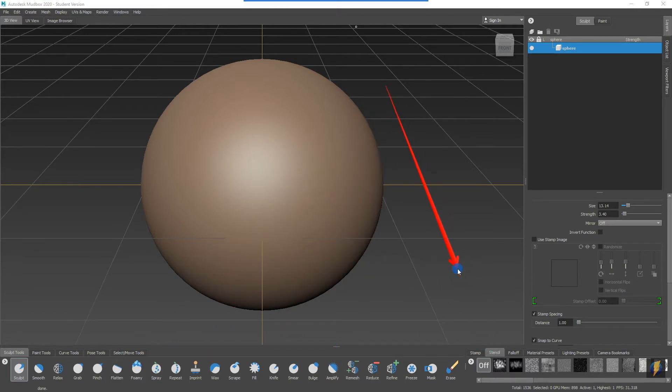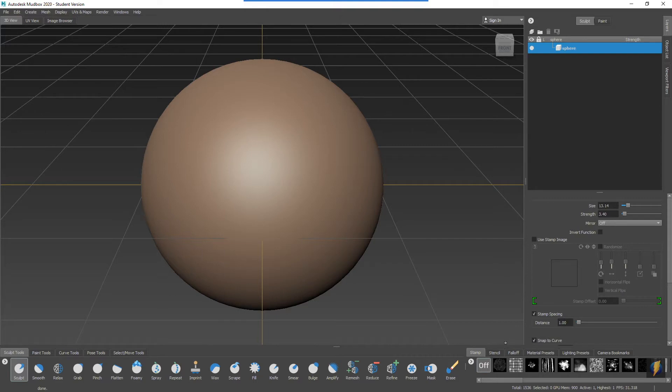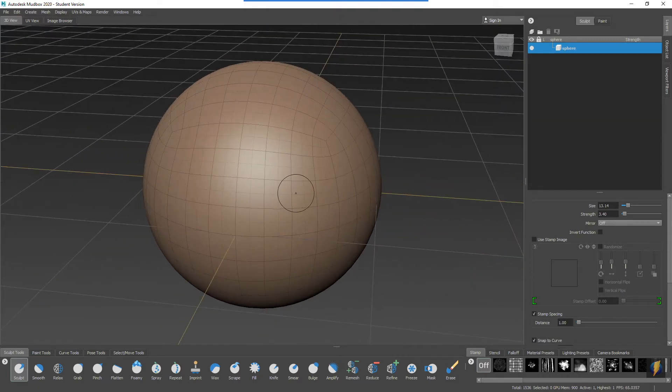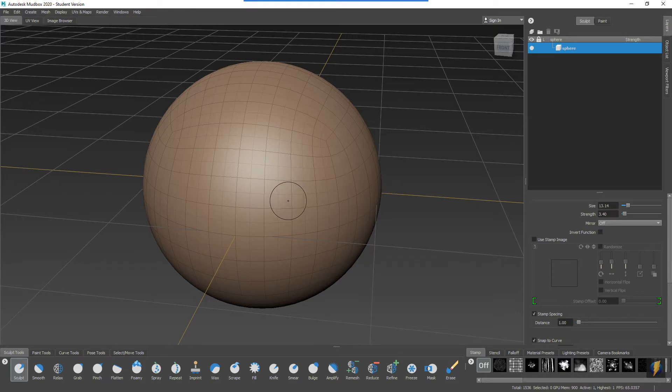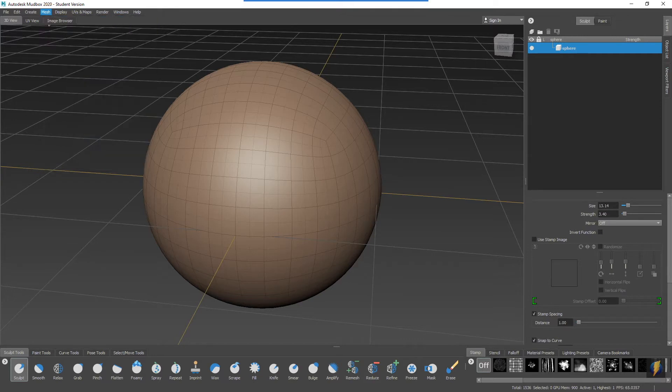Stencils are different than stamps which we looked at in the previous video. To illustrate that, let's give it a try. Remember W will show you the wireframe of your mesh. You can increase the resolution of your mesh by going to Mesh, Add New Subdivision Level, or you can use the hotkey combination Shift+D, which I'm going to do now.